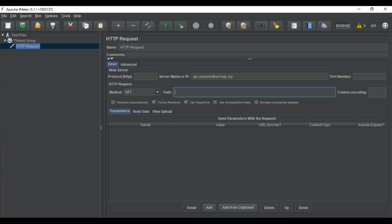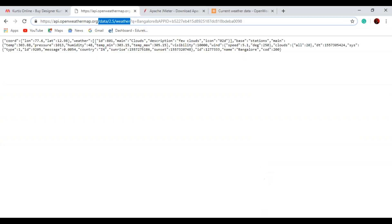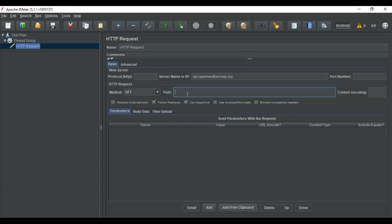Now we have to put the path. The path is the part from '/data/2.5/weather' — this is the path we are considering for weather. I'll copy this and go to JMeter and paste it in the path field. Now we have specified our path: go inside this particular server, enter this particular path, and then we will fill in our parameters.